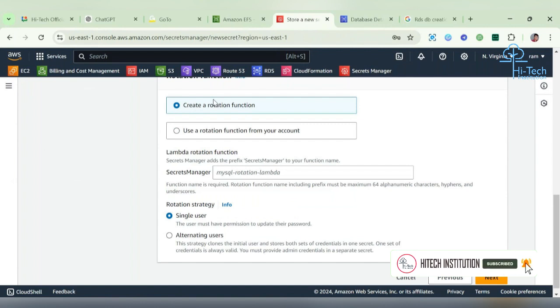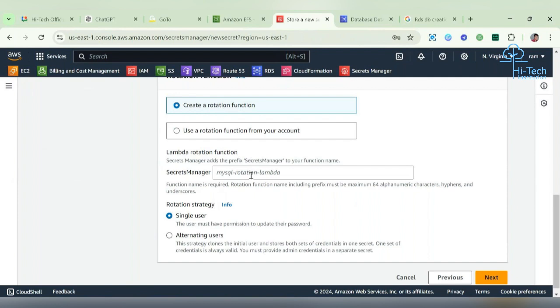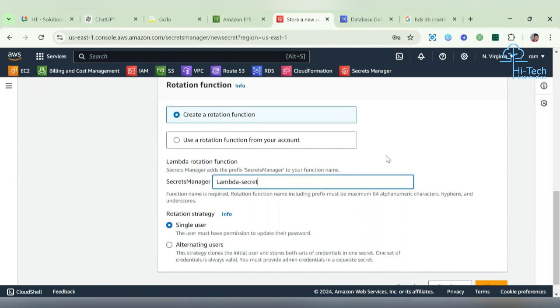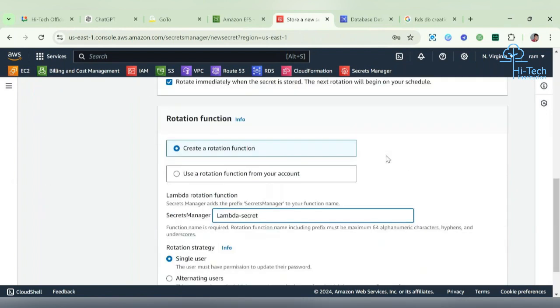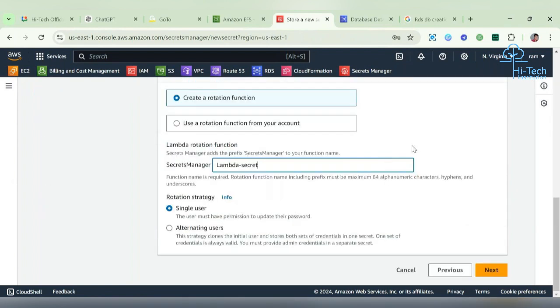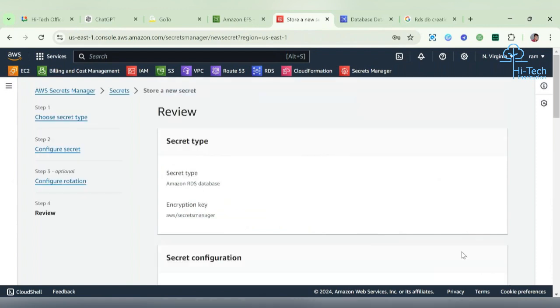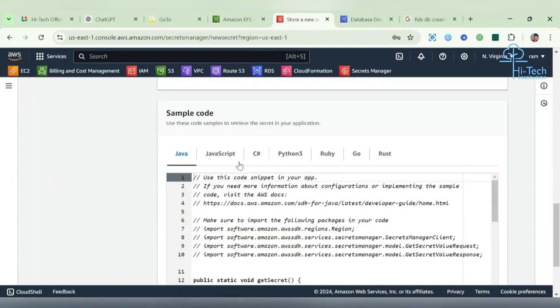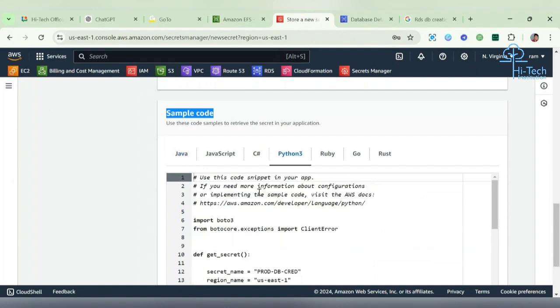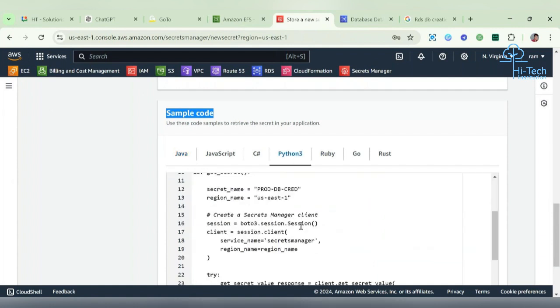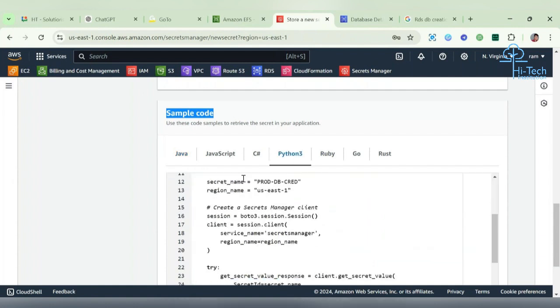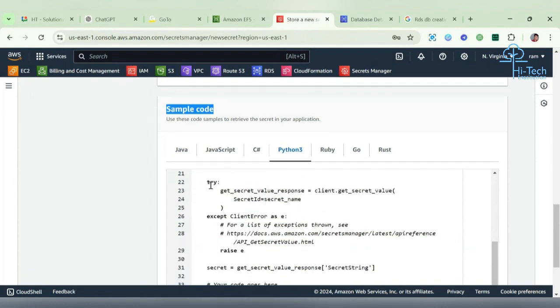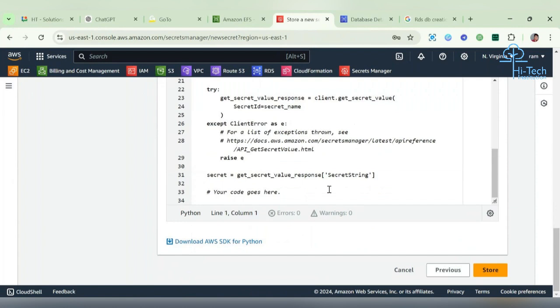Create a rotation function or use a rotation function from your account. I don't have any rotation function, so it can create a new one. I'm just giving the Lambda rotation function name 'lambda secret'. Looks good. Go next. See, this is the code which they're giving by AWS. Java - you want to convert it to Python, easily convert it. See secret name and region, and this is going to happen. This is the exception handling things. Go and install it.